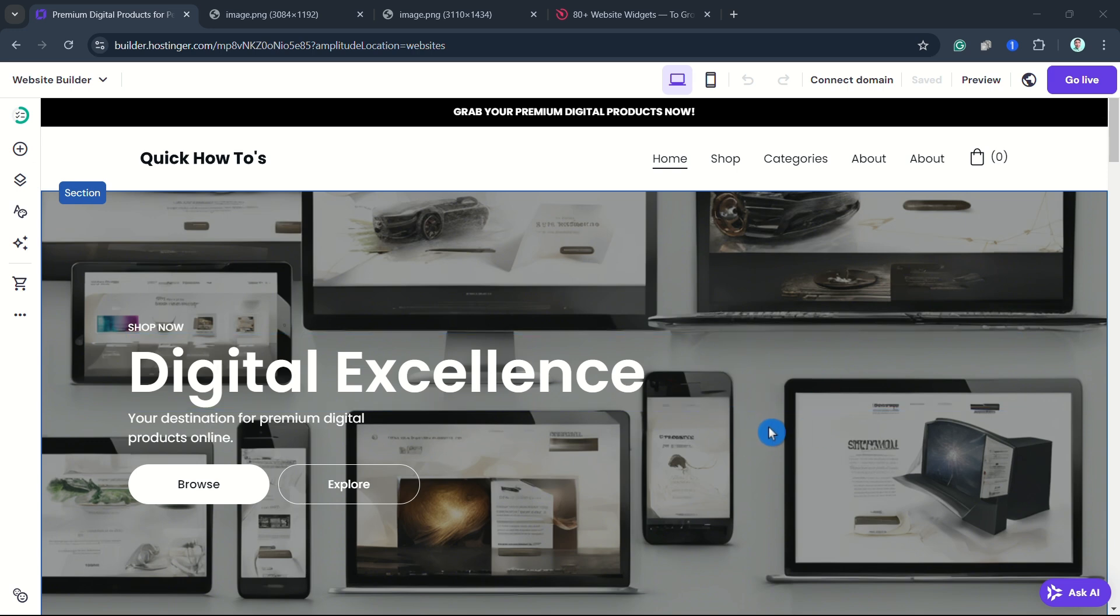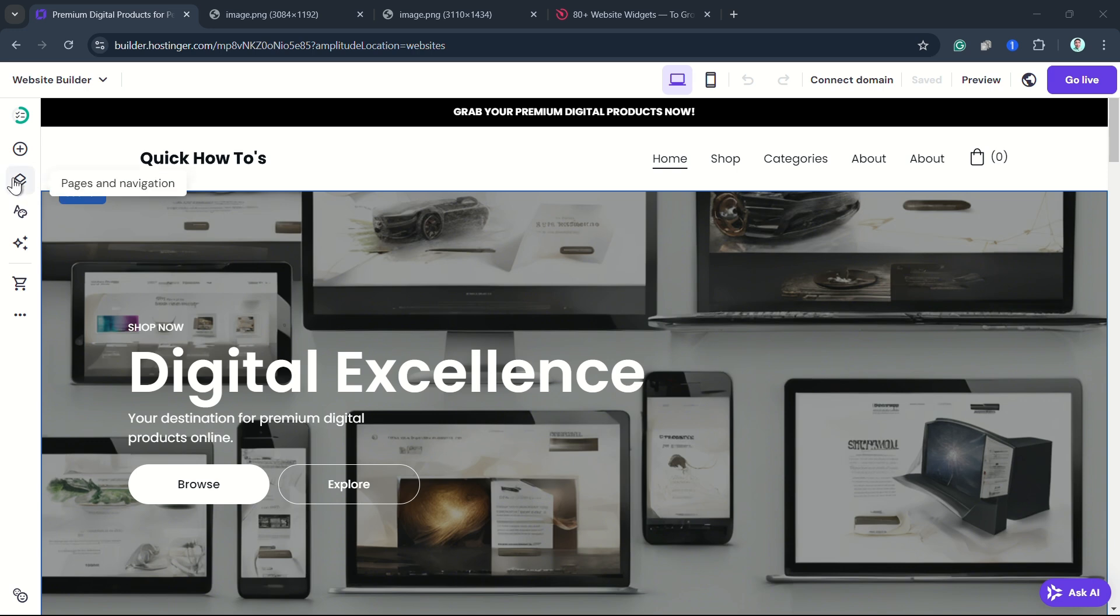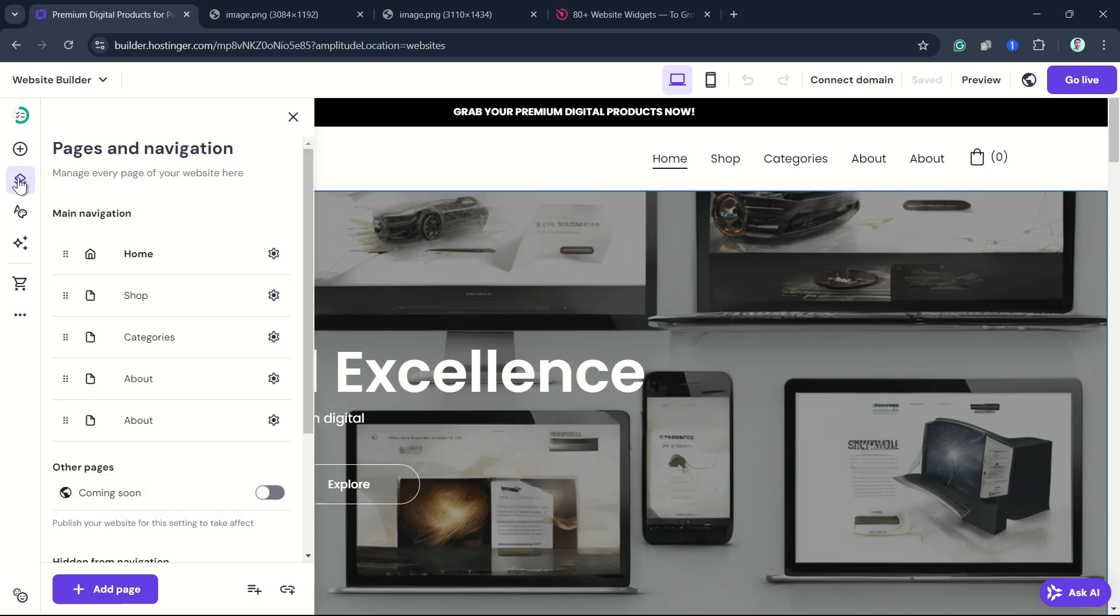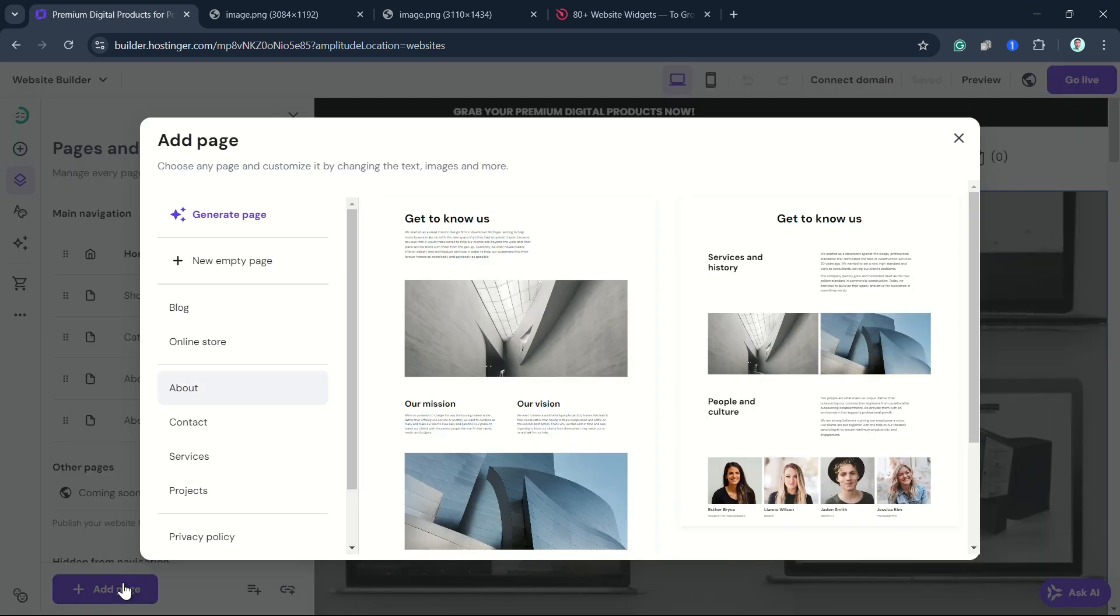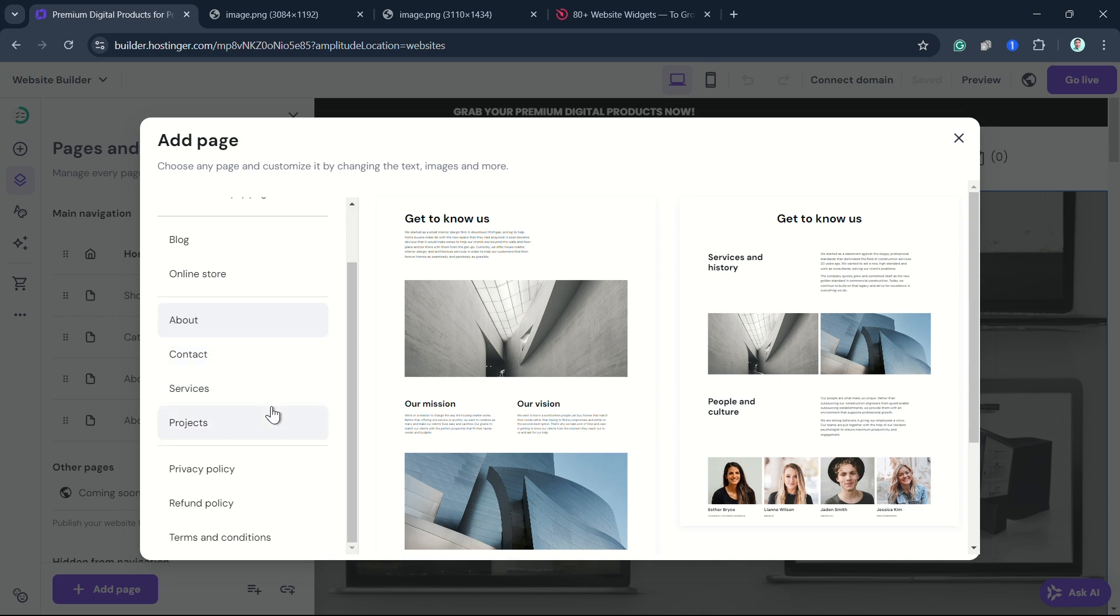First, we're going to use our FAQ section on the website builder. Here within the builder, go to Pages and Navigations and click on Add Page. You can open the page in question or create a new one and then click on Add to Page.